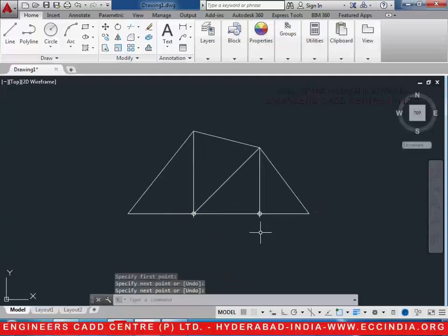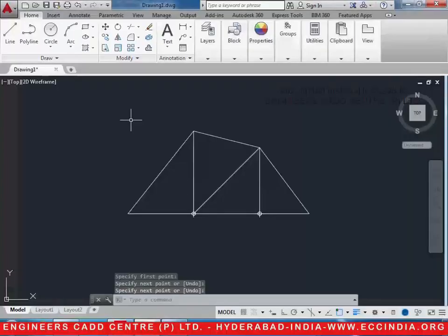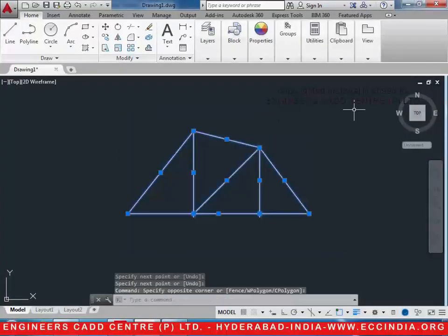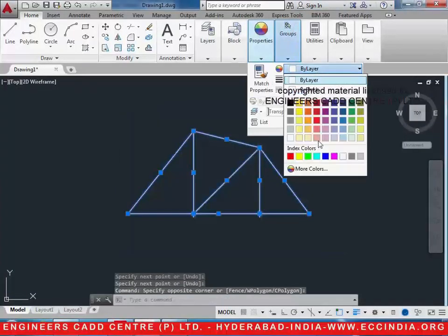In this way the truss can be formulated. Then let us give the line thickness and color to it. Select the entire truss, go to properties, and change the color to blue.